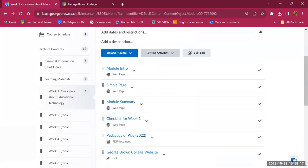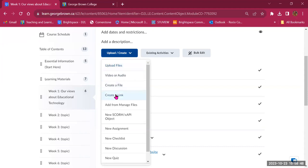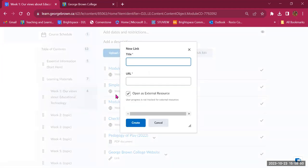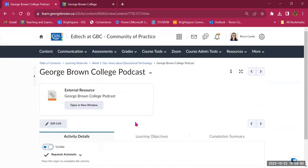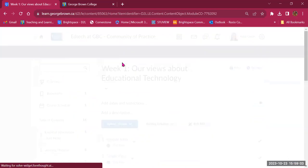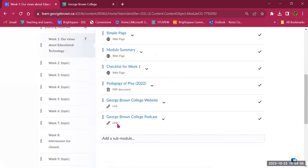The same thing works for a YouTube video. Copy the link, click Create a Link, name it — for example 'George Brown College Podcast' — paste the link, and another item is created. It also says Link, and will take students directly where they need to go.